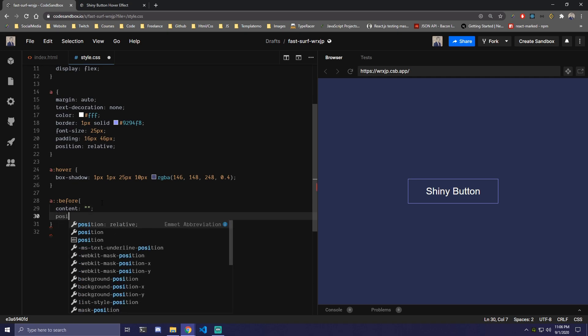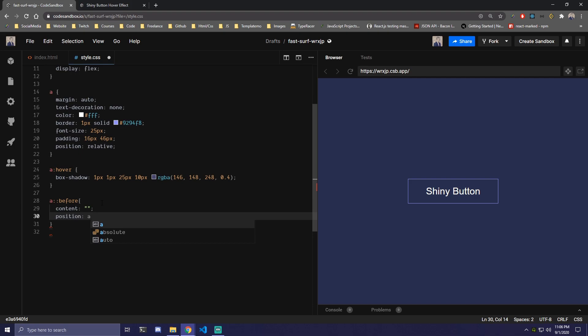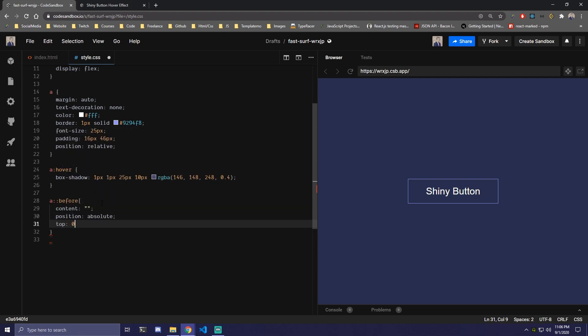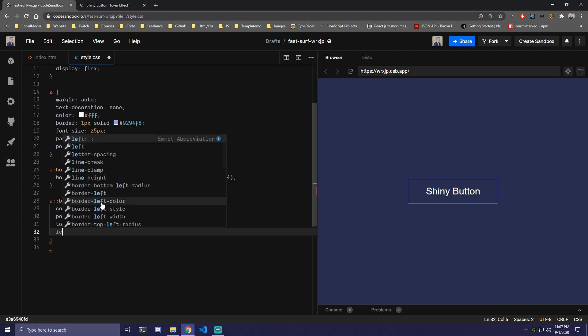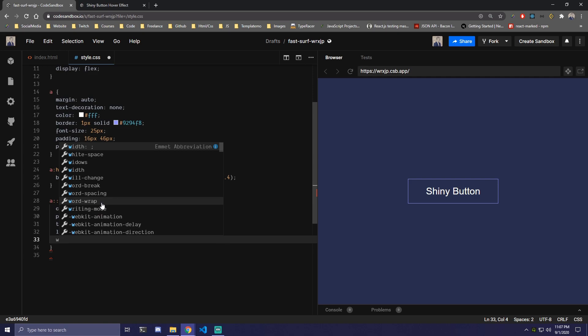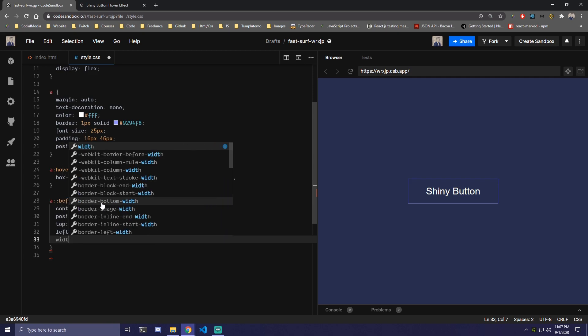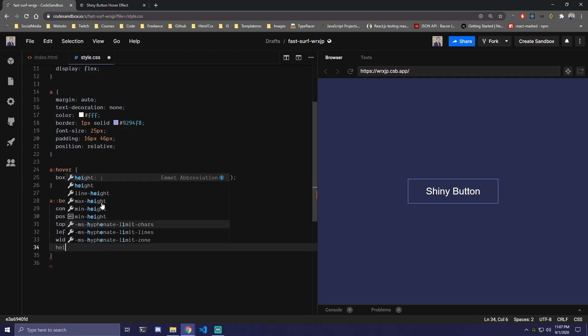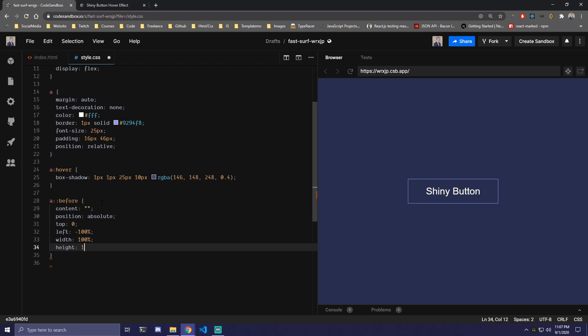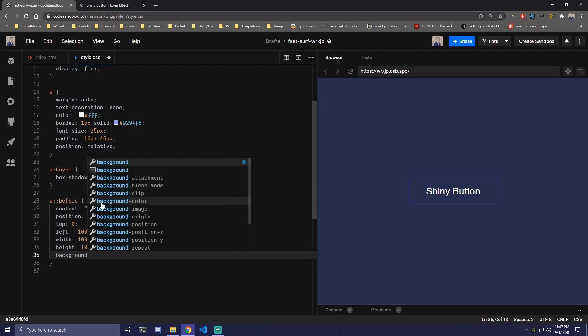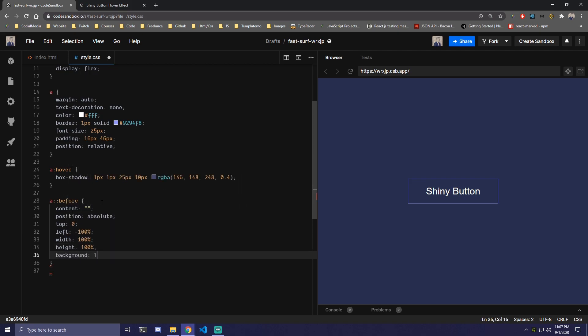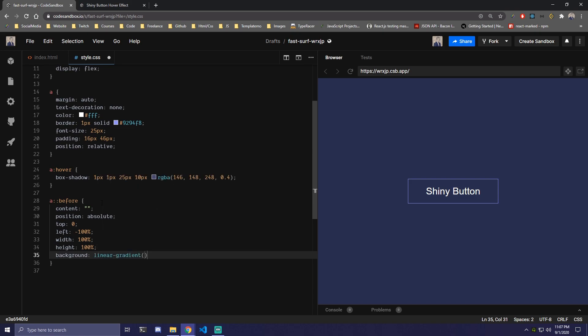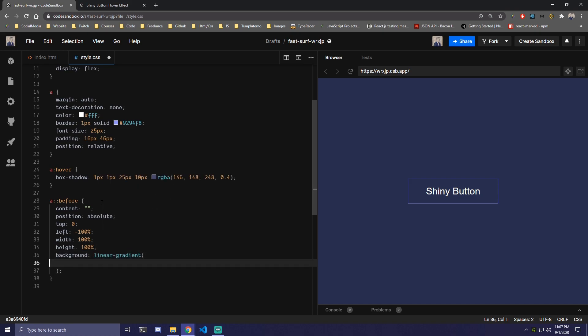We're gonna make it position absolute. Top is gonna be 0 and left is gonna be minus 100%. And we're also gonna make it full width and full height, so width 100% and height 100% as well. And then for our background we're gonna add linear-gradient here. And we can switch this into a new line because we're gonna have a few of these. So firstly we're gonna add 120 degrees.